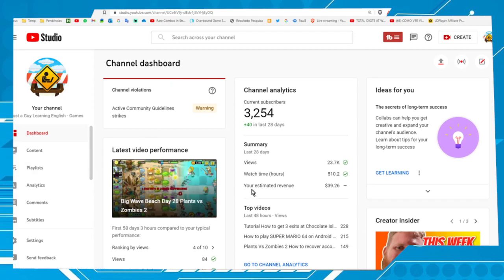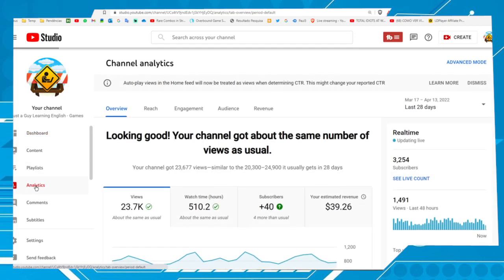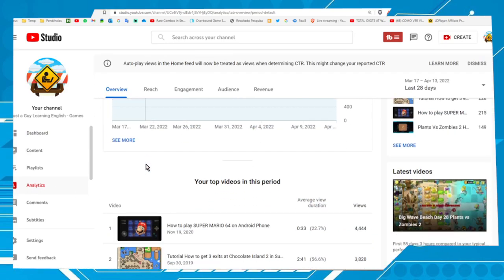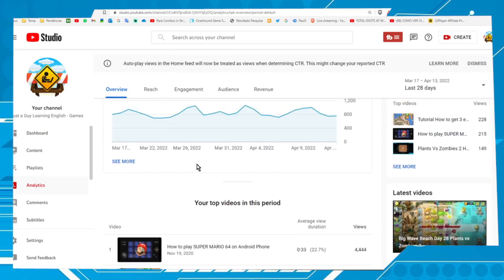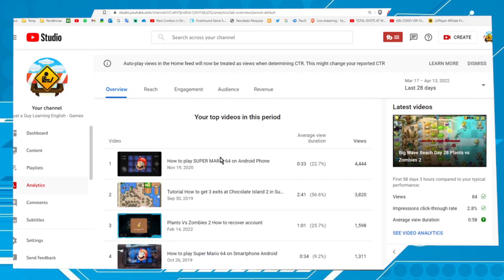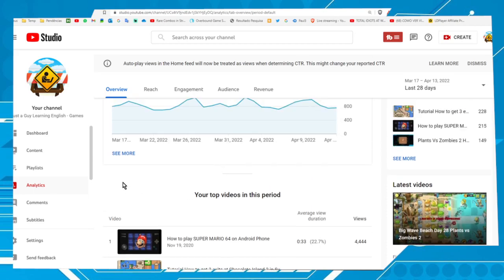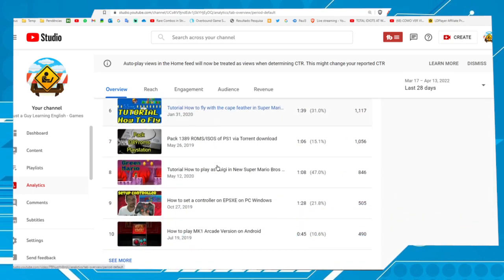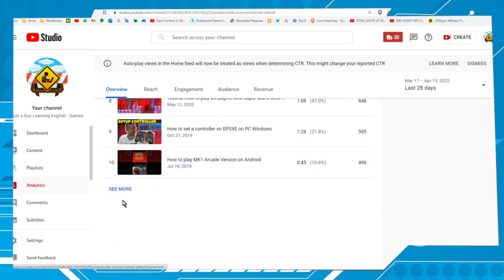Okay, first thing you have to do is access your account. Next step is go to analytics, and then choose the option 'see more,' but not this one, okay, this one.